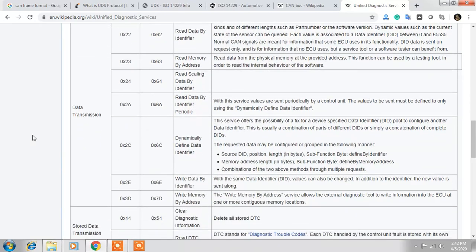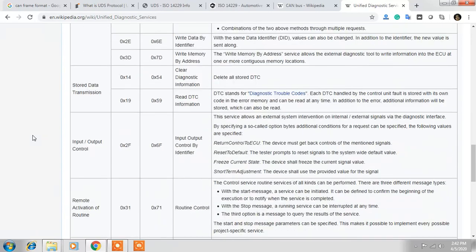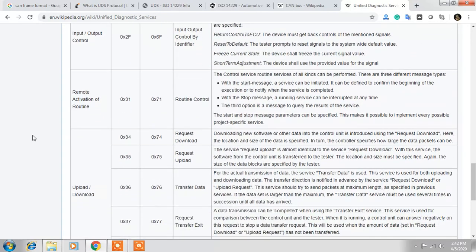So if I send service 22 followed by DID 0x1111, I interpret that as voltage. If I send 22 followed by 0x1112, I interpret that as current. That's why we have data identifiers. For Routine Control, I will be invoking different operations, and for that I will be needing sub-functions. There are different sub-functions available for Routine Control to identify the operation, but we will cover that in detail next time.